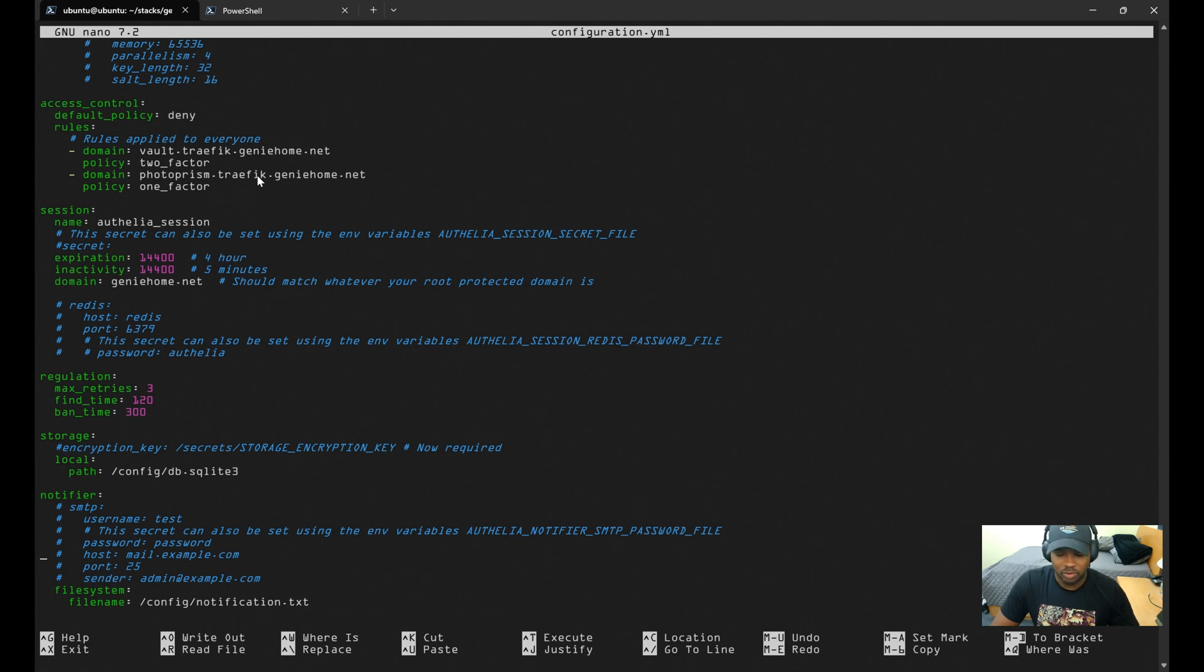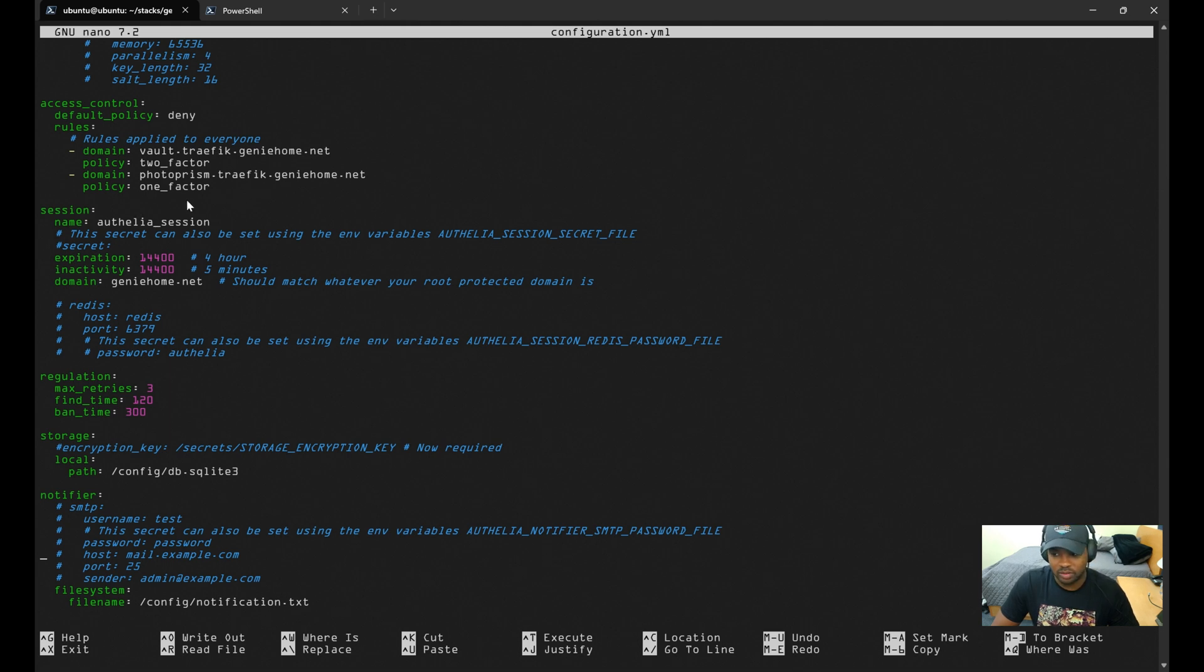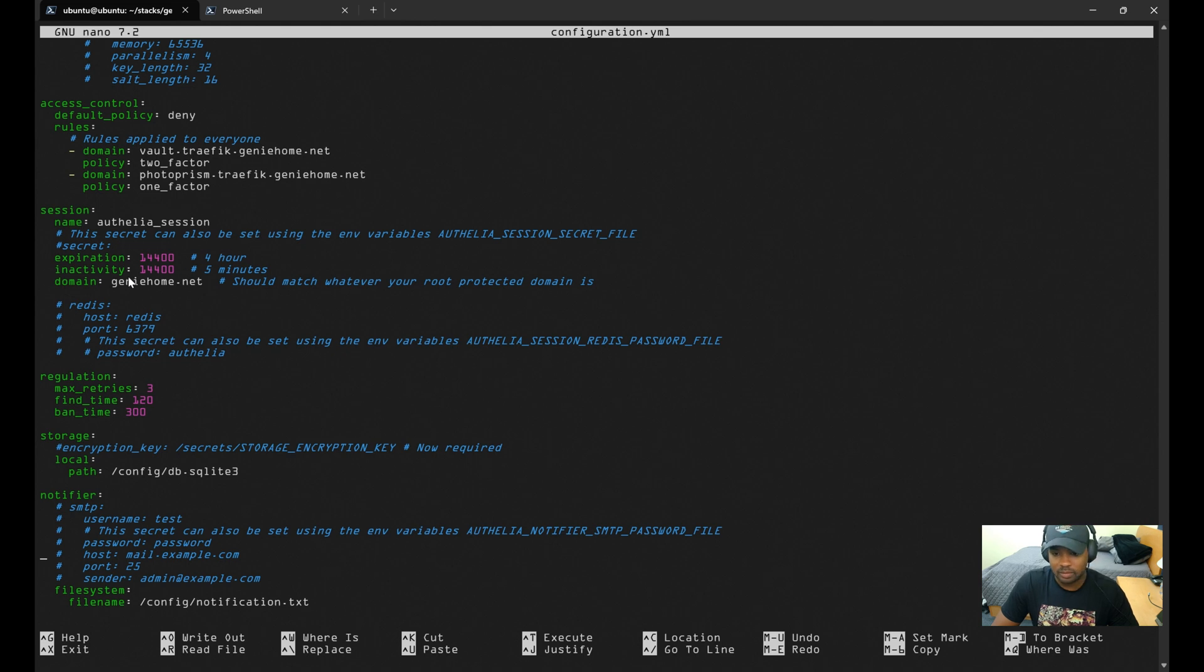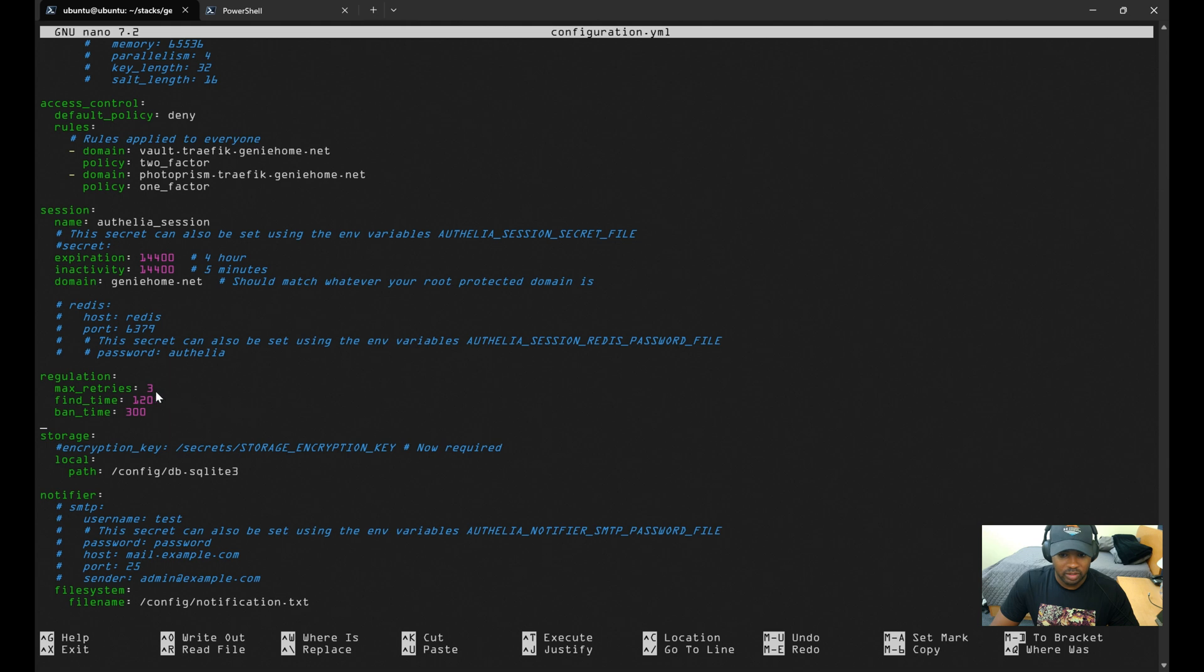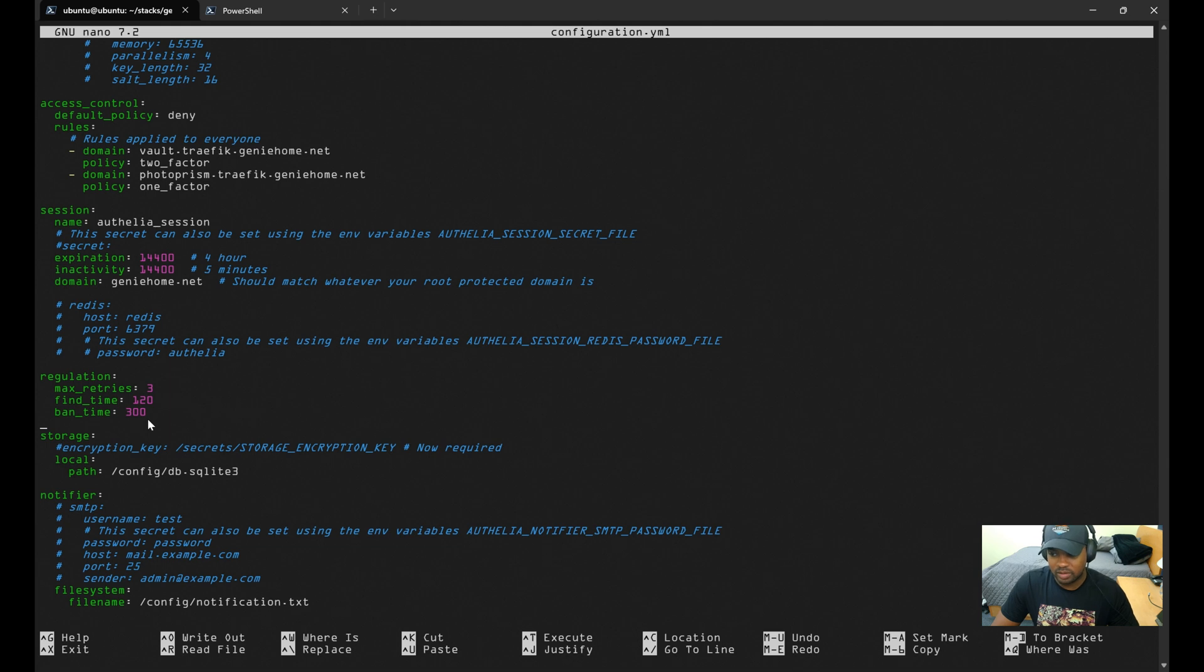For session, you can specify how long you want the session to last, and this is by seconds. You can also configure some security measures to prevent brute force attacks. Here it's set so that you can try to authenticate three times within two minutes before it bans you, locking you out for 300 seconds—four or five minutes—and I believe this is an IP-based banning as well.